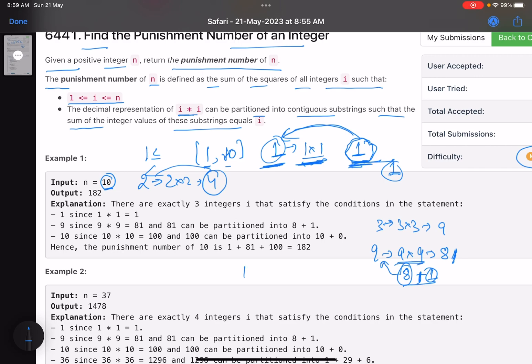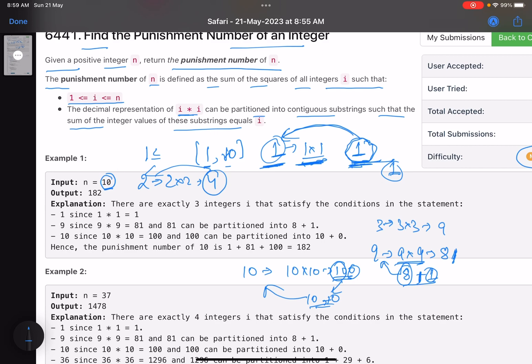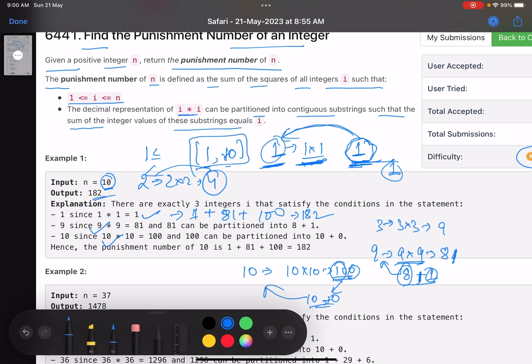Let's go to the next value, 10. Square of 10 is 10 into 10, that is 100. Now can you partition this string such that you get 10? Yes, I can do that. 10, 0. First two characters form 10, this last character forms 0. Just add them, you get 10. So these are the valid characters. What about the valid characters? 1, 9, and 10. So I will add the square of 1 plus square of 9, that is 81, plus the square of 10, that is 100. So I get 182 as my answer. You only consider the values which are in range 1 to n.